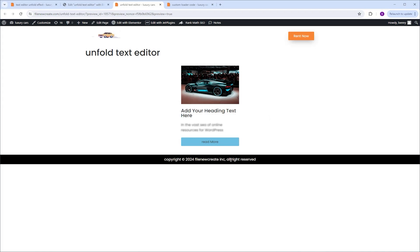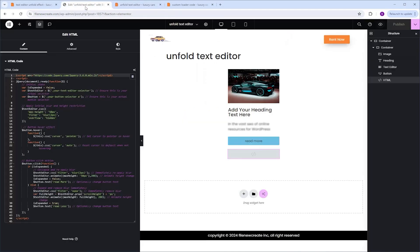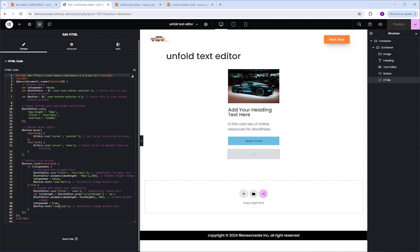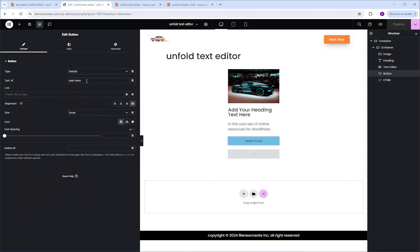The next thing I want to talk about is how to change the text on the button. In the code you'll see the 'Read More' text, which is the initial text that appears on the button, and then 'Read Less', which is the secondary text. All you need to do is highlight the text and change it to anything you want. Just make sure that when you change the Read More text — the initial text — it matches the text you entered in the button widget. That's very important.